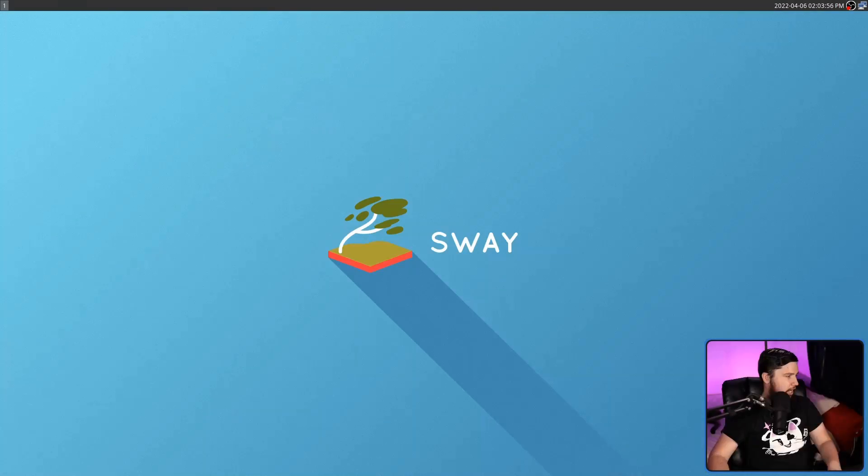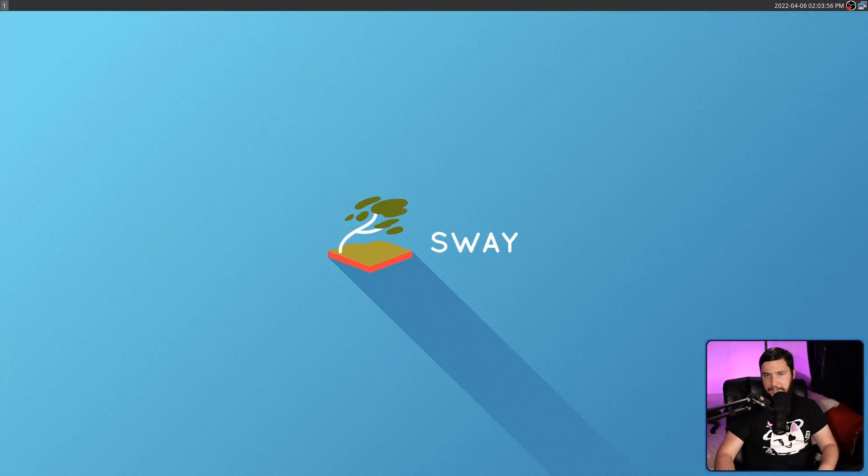Today is part two of my Wayland initial impression series. The last episode I focused on wlroots Wayland, and today we're going to be talking about Sway.